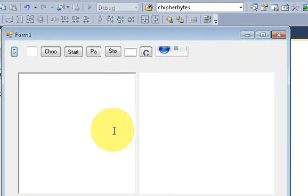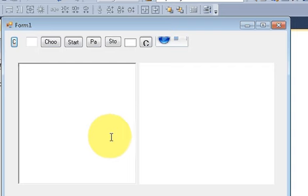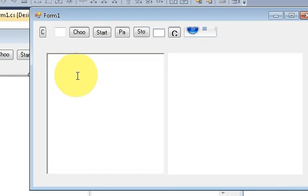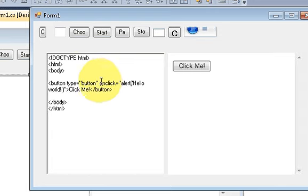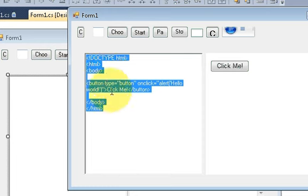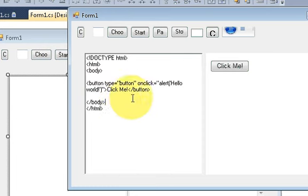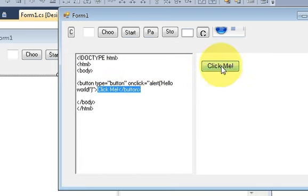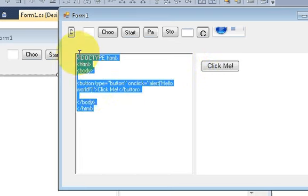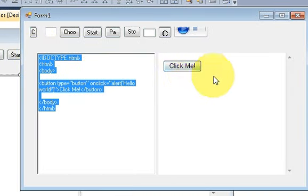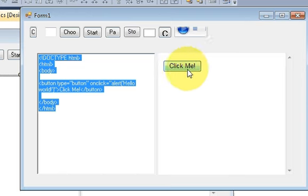For example, I have some HTML code with me. This is simple code for clicking a button and showing a hello world message. This is the HTML code and what it generates is a simple click me button. When I click it, it shows me hello world message.